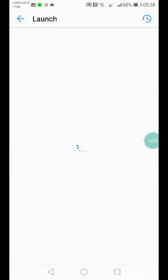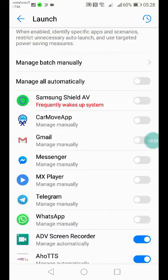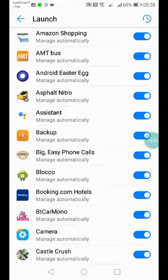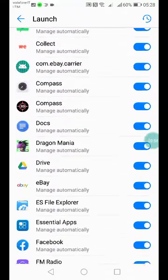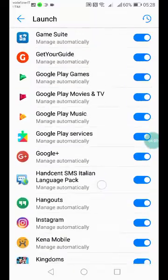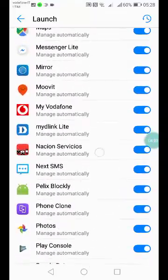I repeat, it can be different on your smartphone, but you have to find something similar. On Launch, you have to find Free Notification Reader.